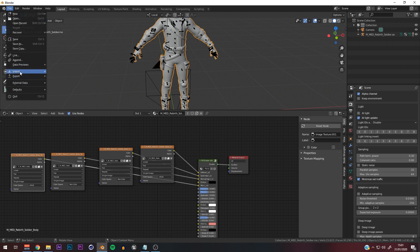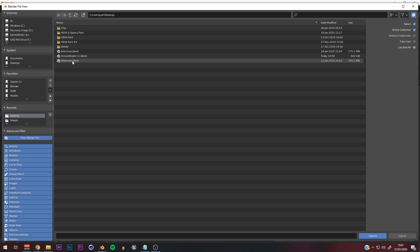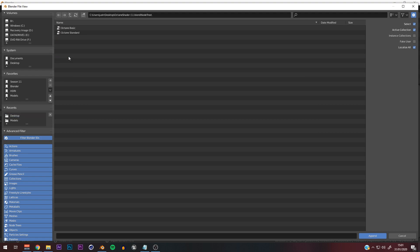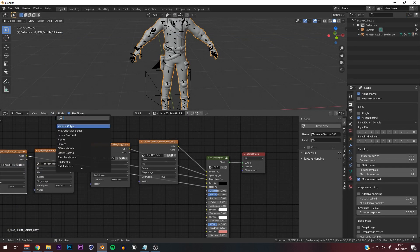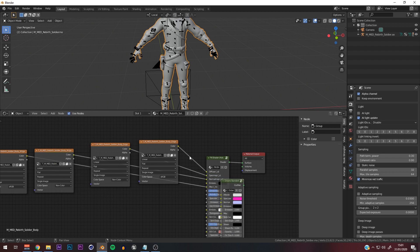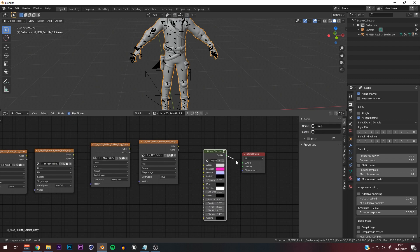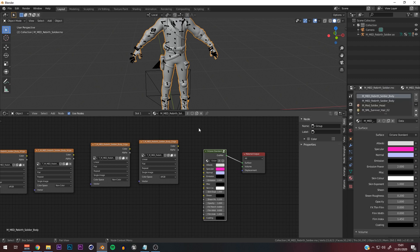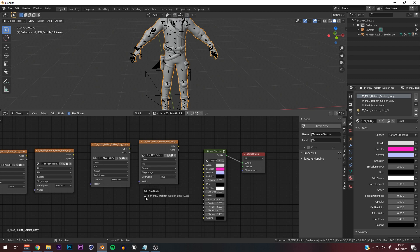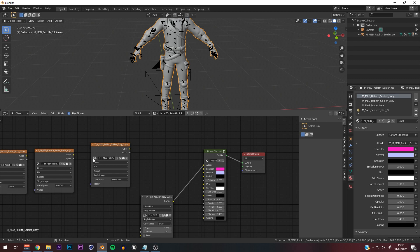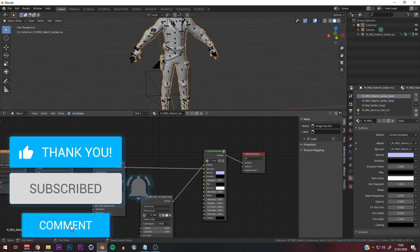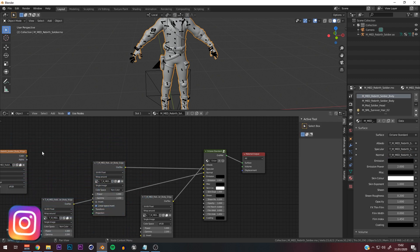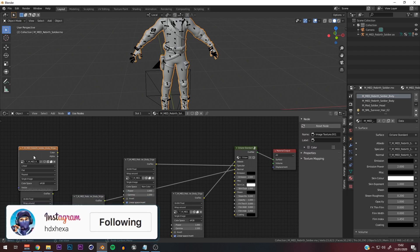What you're going to do is go to Append, go to your desktop where the Octane shader file is, go to Node Tree, and then take the Octane standard — that's what I recommend. Type in 'octane' and there you go. Now just plug that in for the material of the body. You can't just connect the existing textures directly because they need to be converted to Octane. Click on the image texture node and connect them up.